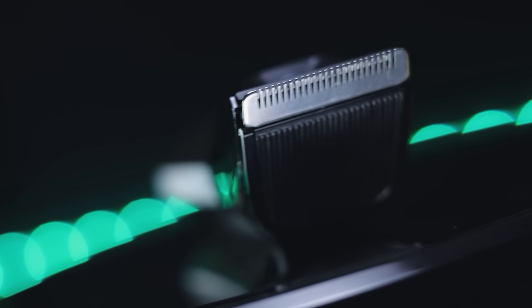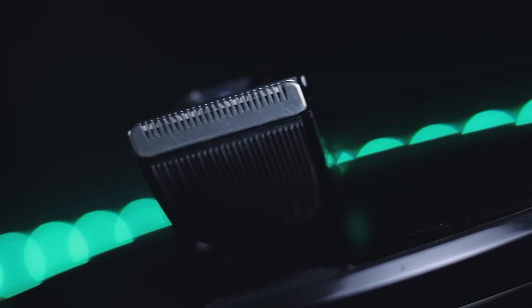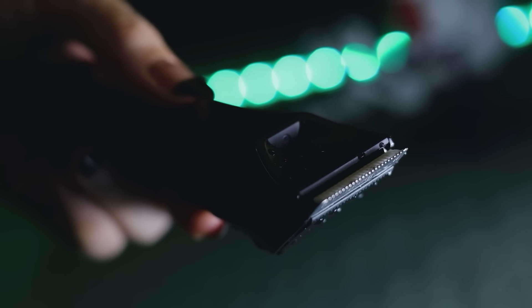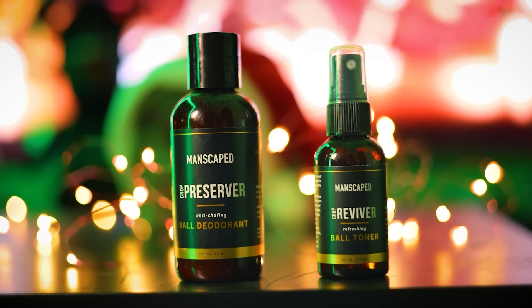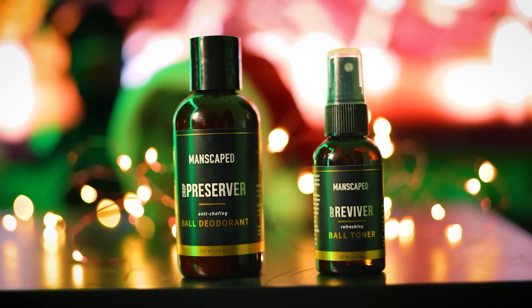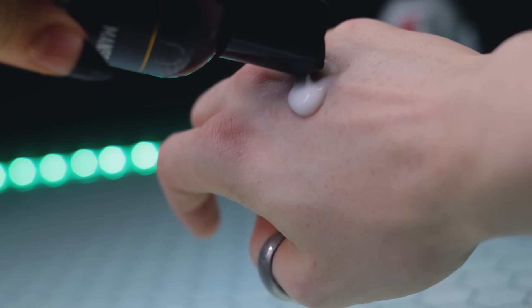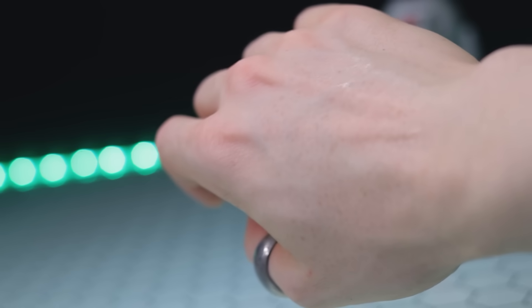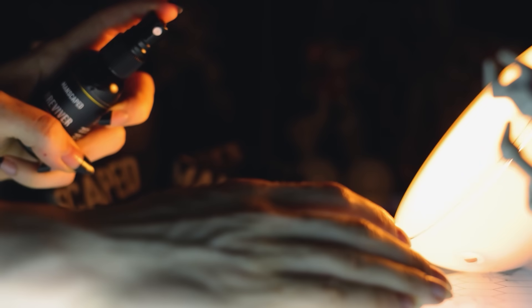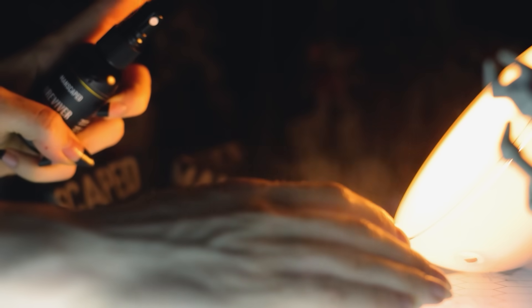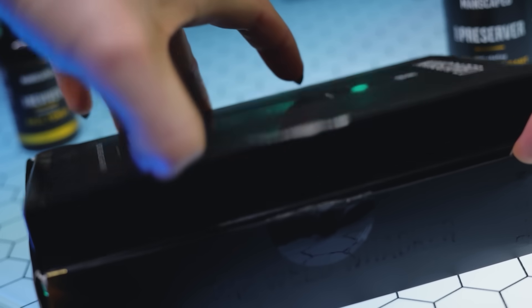Make sure your balls are kept fresh in 2022 with the Crop Preserver ball deodorant and the Crop Reviver ball toner spray. New to the collection is the Weed Whacker nose and ear hair trimmer with the same skin safe technology as the trimmer - this won't be shredding your nose to bits with its 360 degree rotary blades.